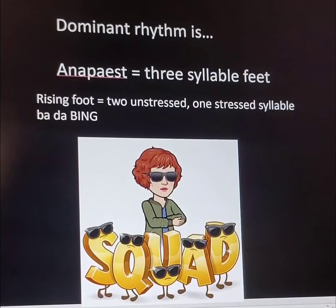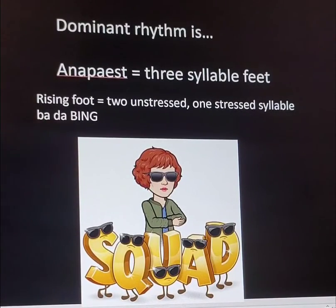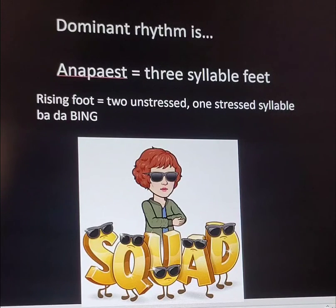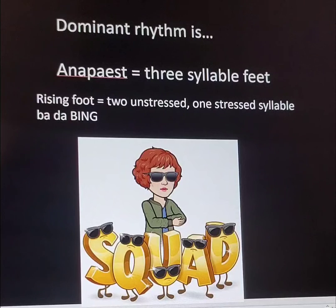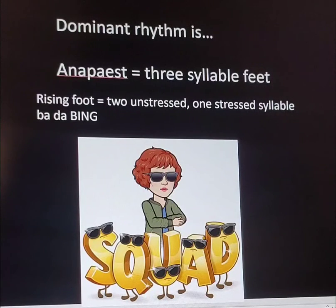The dominant rhythm of a limerick is an anapest, as some of you figured out a few weeks ago. That is three-syllable feet — a rising foot with two unstressed and one stressed syllable.